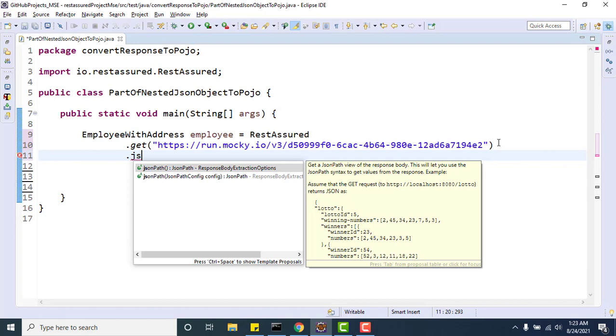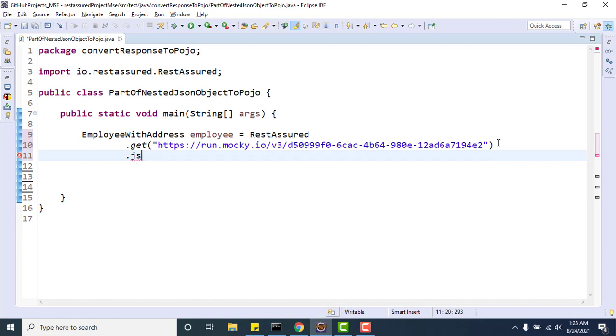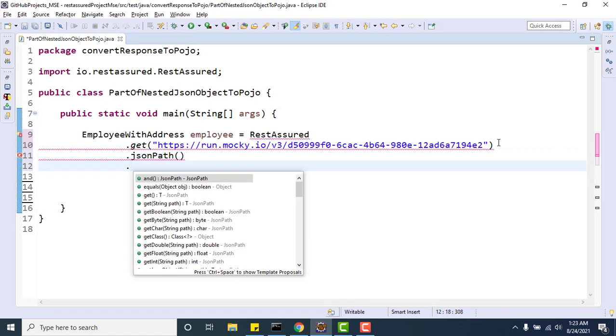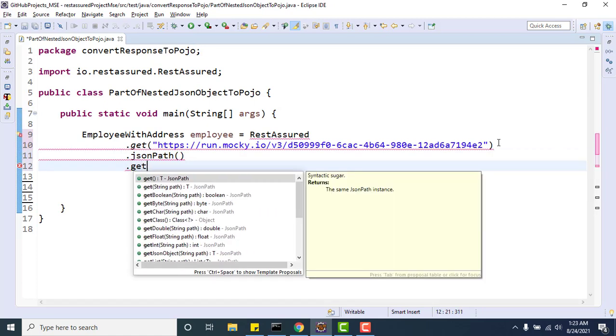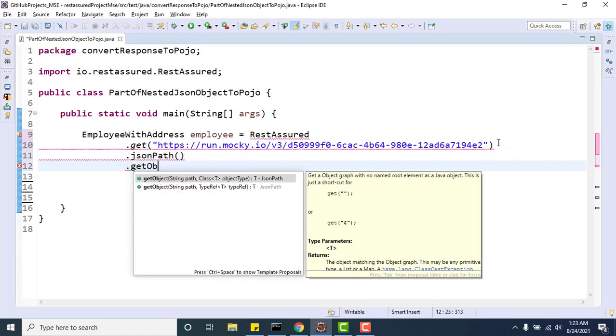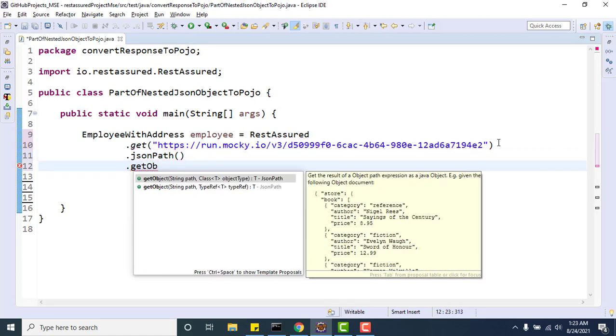JsonPath has a method called getObject. Earlier we used getString, getInt, getBoolean, right? So this time we use the getObject method. You can see we have two overloaded getObject methods. The first way takes the path, which will be the JsonPath, and second will be in which POJO or in which type you want to convert it.